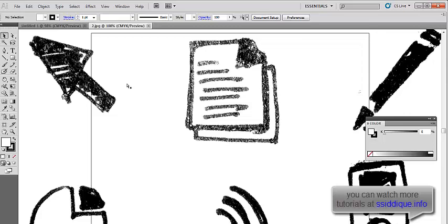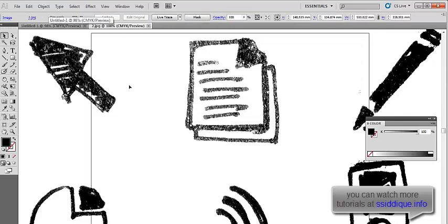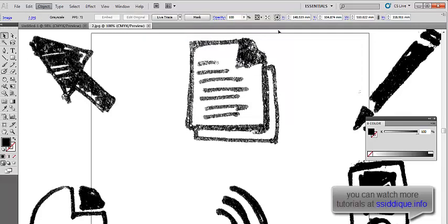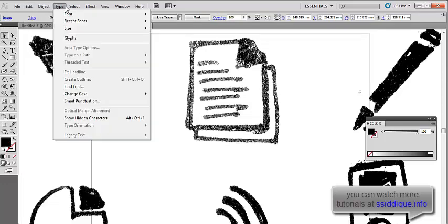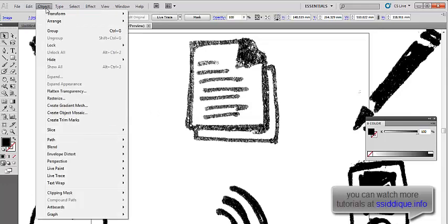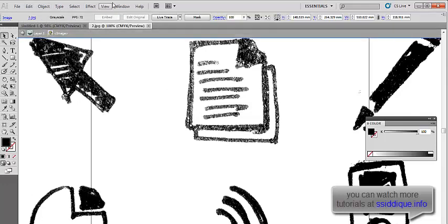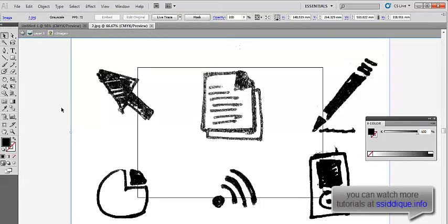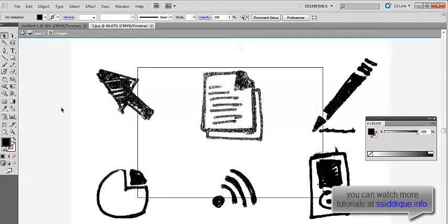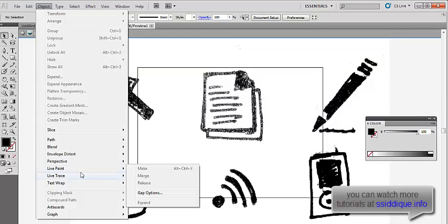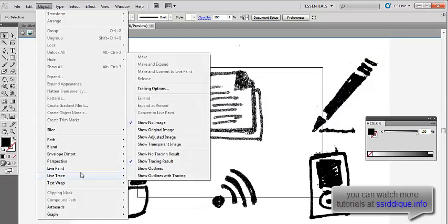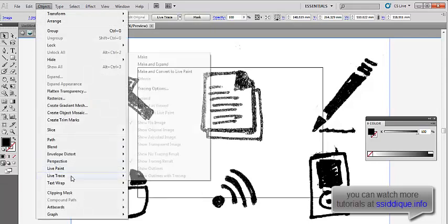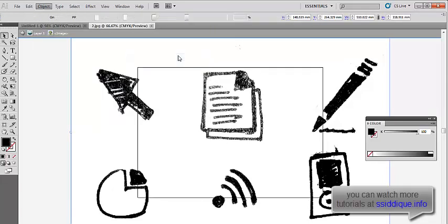I'm kind of happy with what I've got. Next, what we need to do is trace. What I'm going to do is we have to trace them. So we go into Object, you go into Live Trace and press Make. There you go. What I've got is these really nice cool looking vectors.